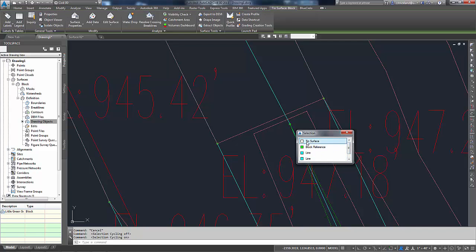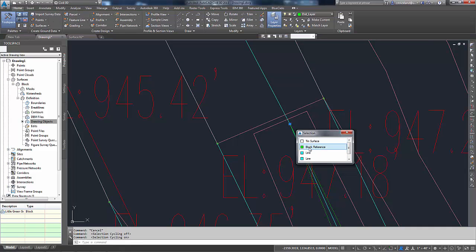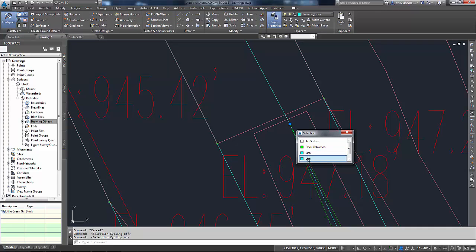If I wanted to pick just the tin surface, I could pick that. The block, you'll notice that the block highlights, and then the line segments will light up until I hover over those as well.